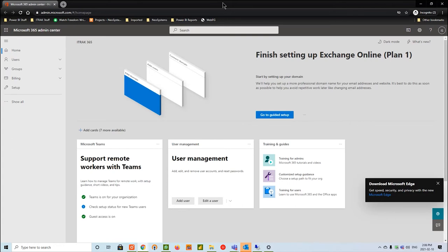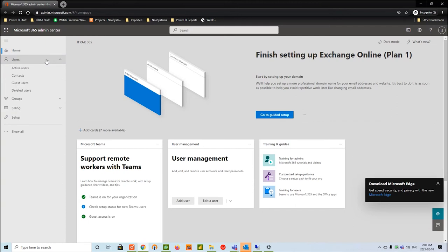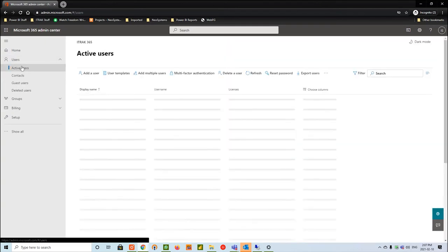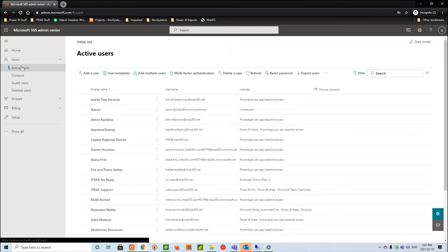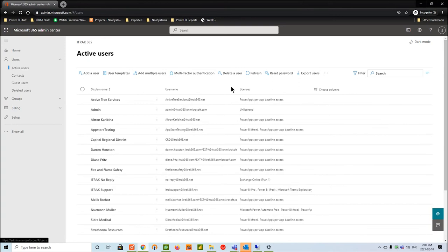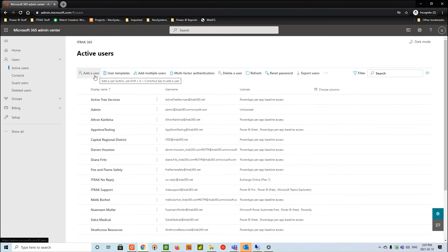iTrack and the Microsoft portal work hand in hand. The first step is on the left hand sidebar, hover over the users panel, expand it, and then go down to active users. This is a demo environment and all the names here are fake, but the first thing you're going to want to do is go into add a user.